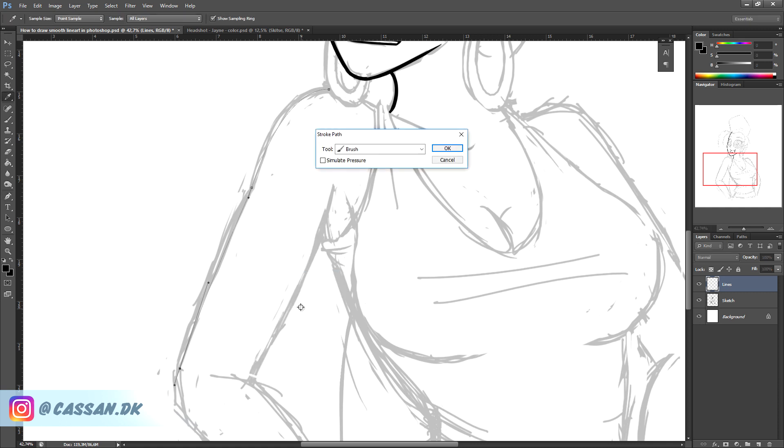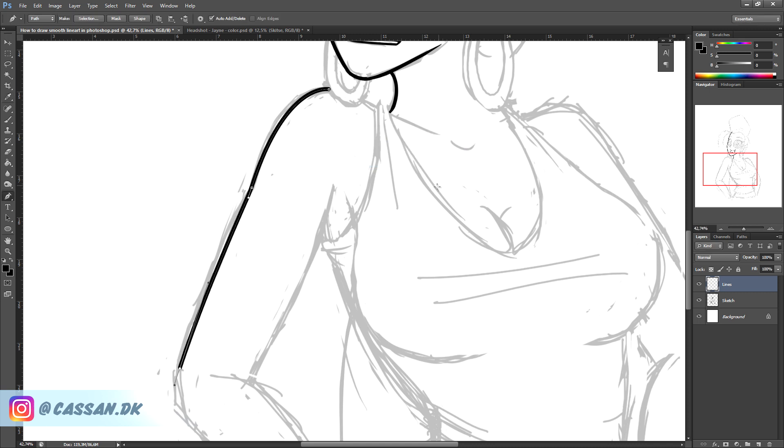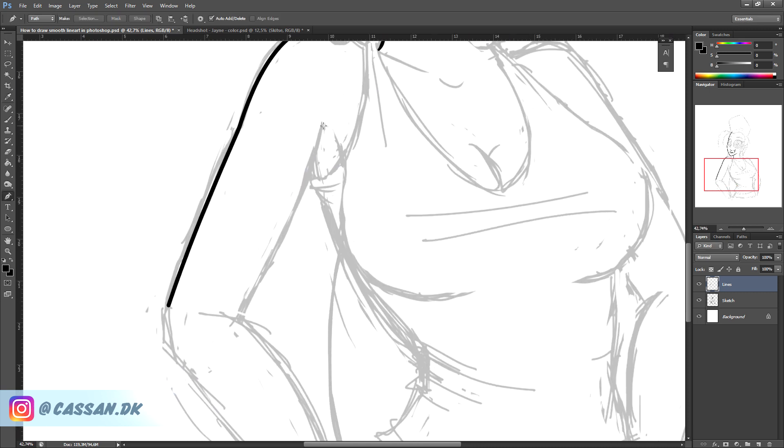Now Photoshop will fill out the path with whatever brush that you have right now. And by that I mean it will use the same size and shape of your current brush. And then we press OK. Look. Photoshop drew everything for you. Let's try again.